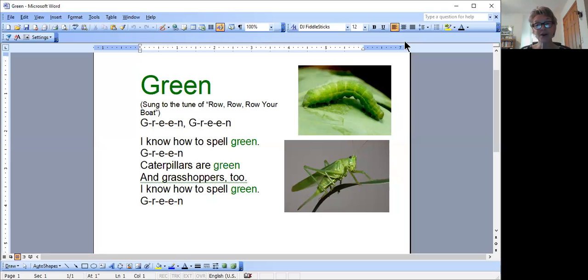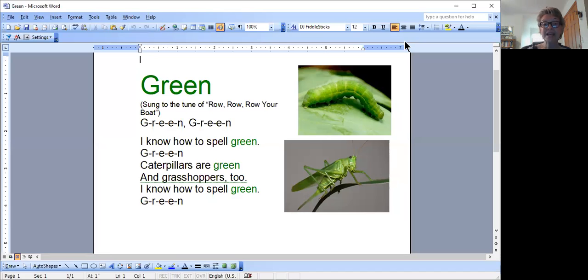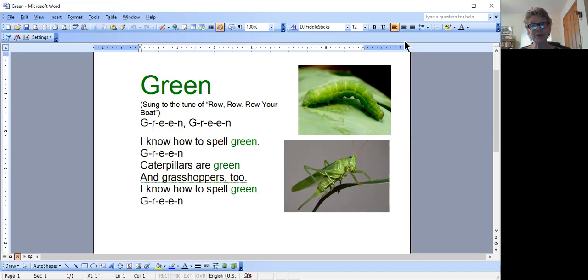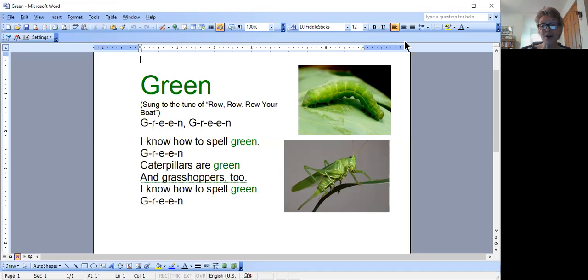G-R-E-E-N, G-R-E-E-N. I know how to spell green, G-R-E-E-N. Caterpillars are green, and grasshoppers too. I know how to spell green, G-R-E-E-N.